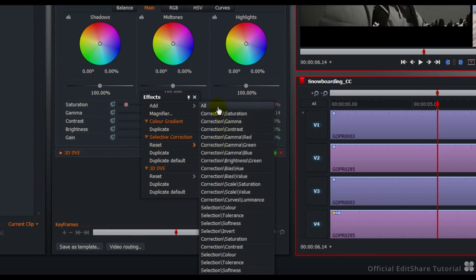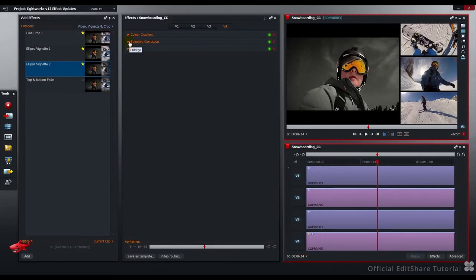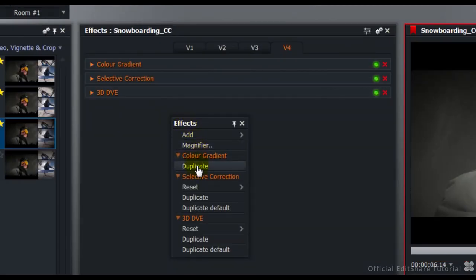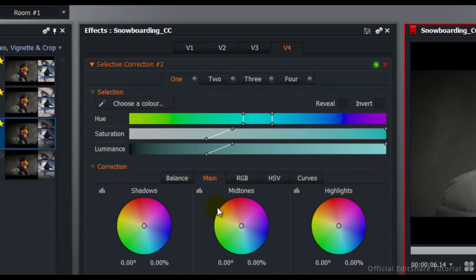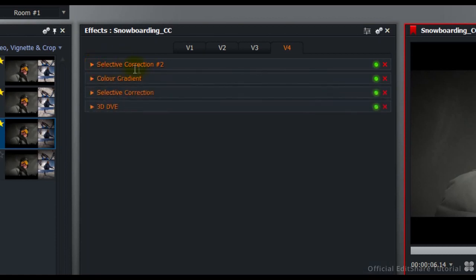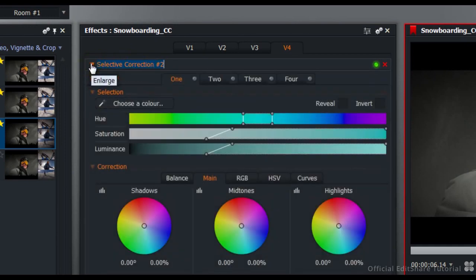Of course, you can also reset all. In that right-click panel, you also have the option to duplicate an effect, or duplicate it in its default state. If I wanted to add another correction layer on top of all of this, I could duplicate the default of the selective correction. Now selective correction number two has arrived in our effects stack. So with this, we can select another region and add some global changes on top of everything.